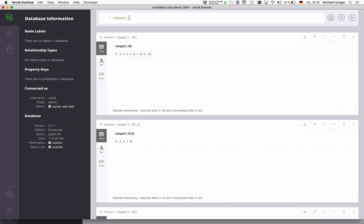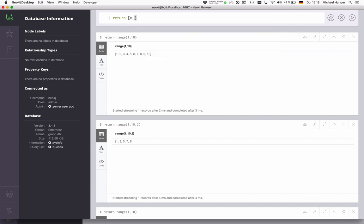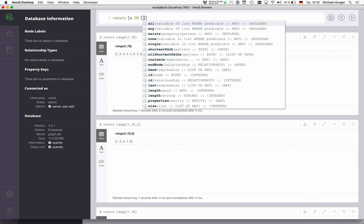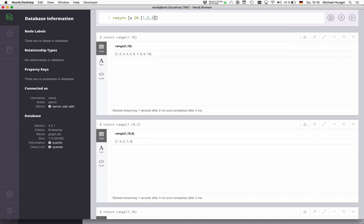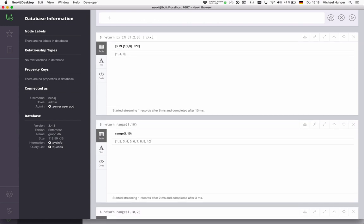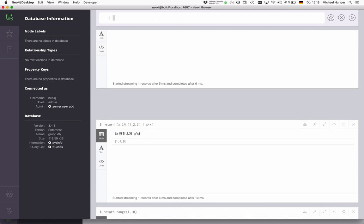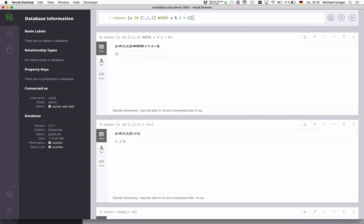So for instance, I can say, I want to iterate over all the elements of the collection. So X in one, two, three, and then I want to, for instance, square all these values. So then I get one, four, nine. I can also, instead of just squaring them, I can also filter them. So I can say where X modulo two equals zero. So all the even ones, so in this case, it's only two.